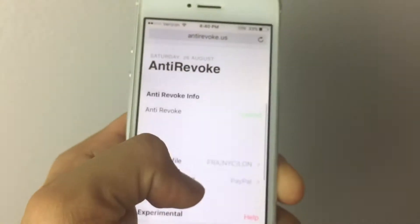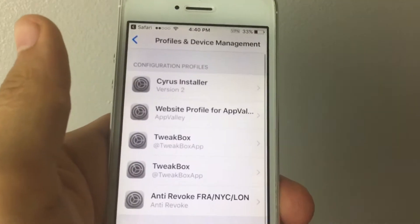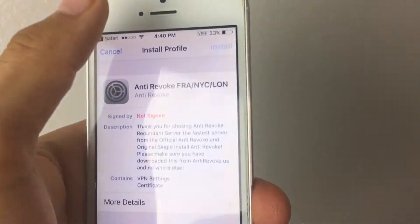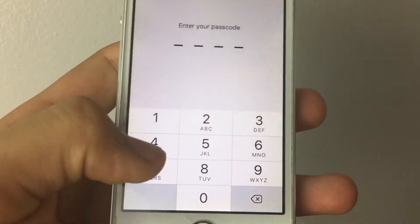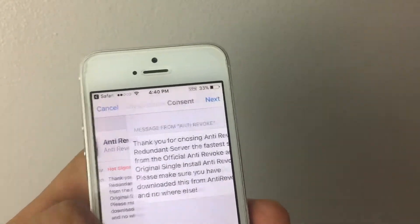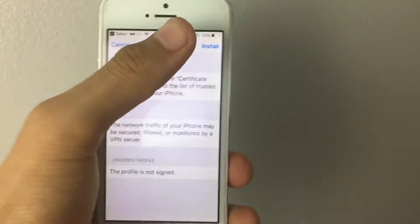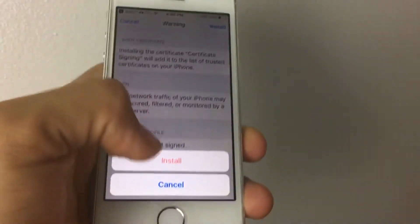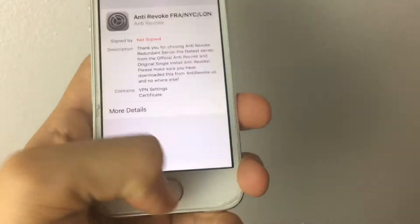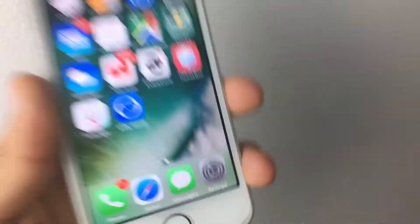You want to tap Install Profiles, right below it. Tap on that and it should take you to Settings. Tap Install, type in your passcode — doing that off camera — then tap Install, Install, and Install again. Simple as that. Then go back to your home screen.